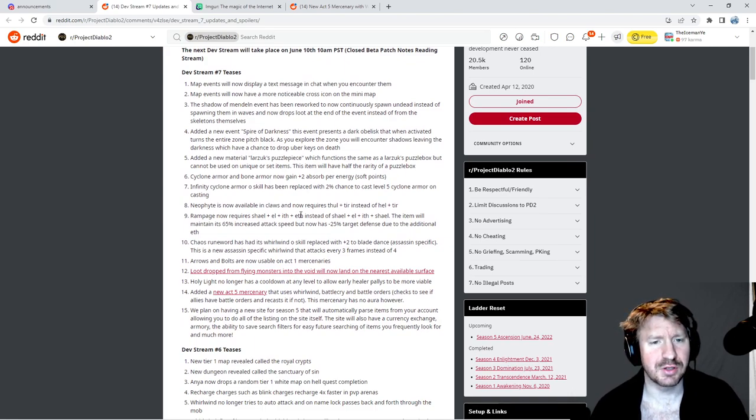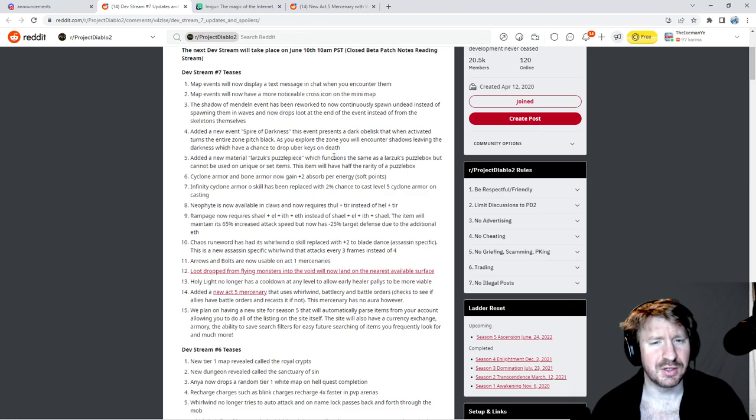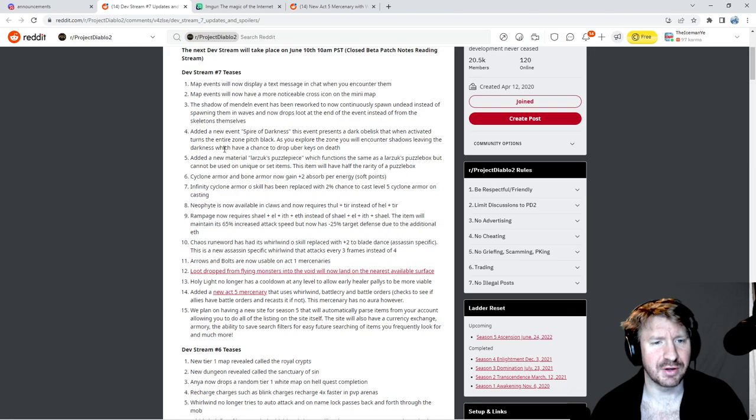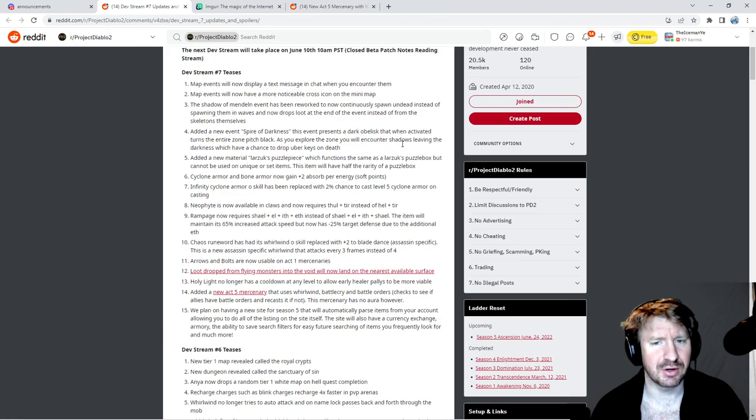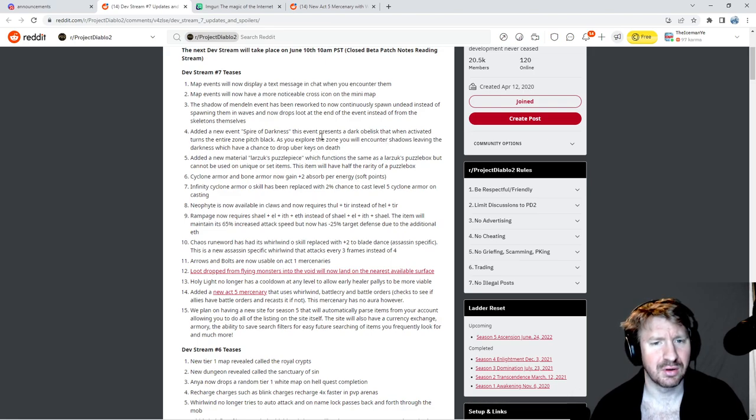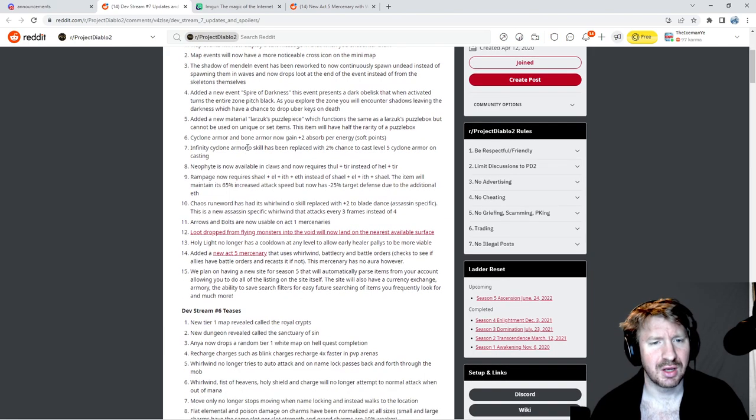Added a new event, Spire of Darkness. This event presents a Dark Obelisk that when activated turns the entire zone pitch black. As you explore the zone you will encounter shadows leaving the darkness which have a chance to drop uber keys on death. How are you gonna see? It's pitch black? How are you gonna see your character? Are you still gonna see your character?